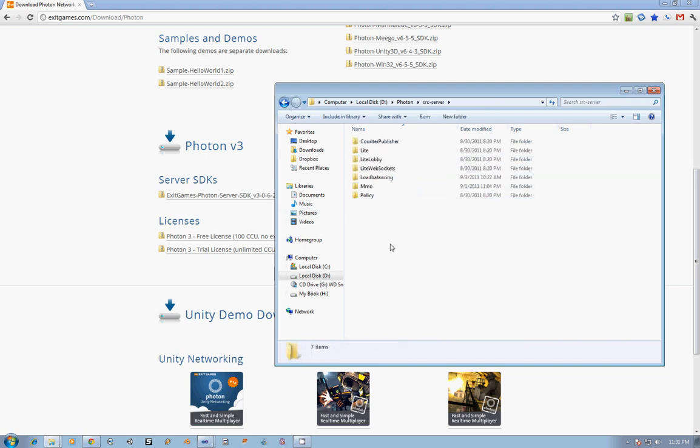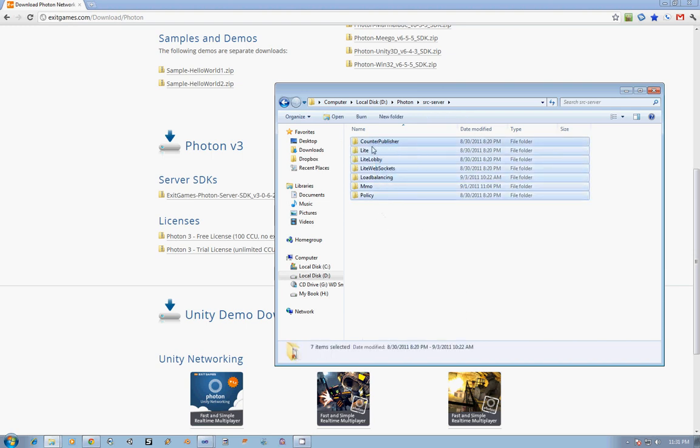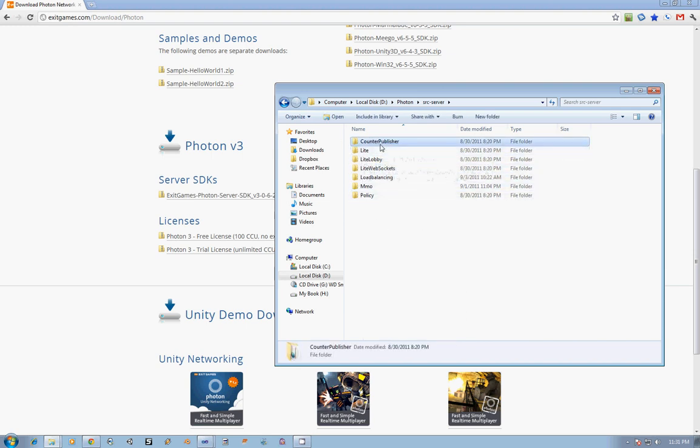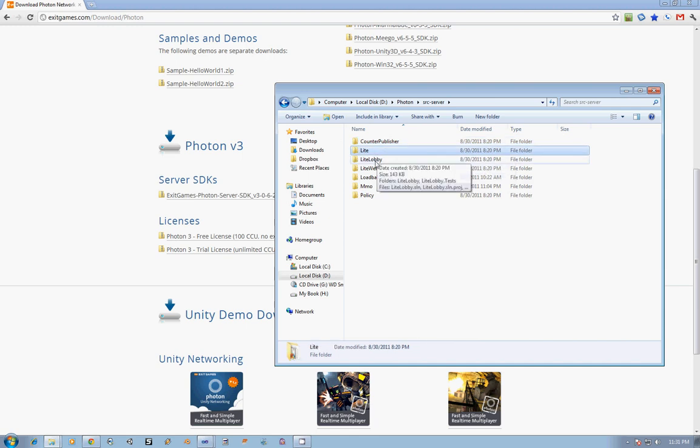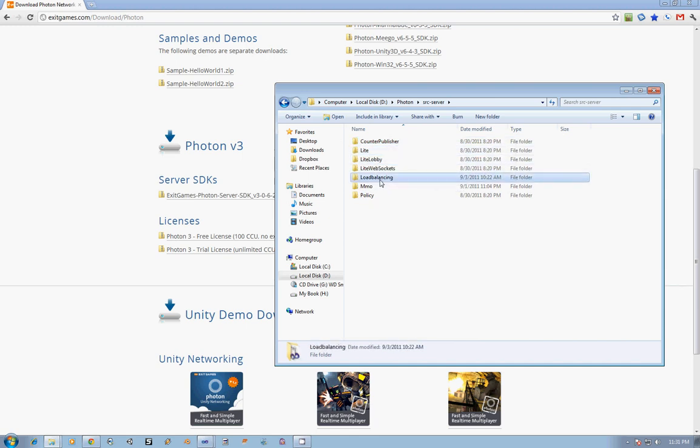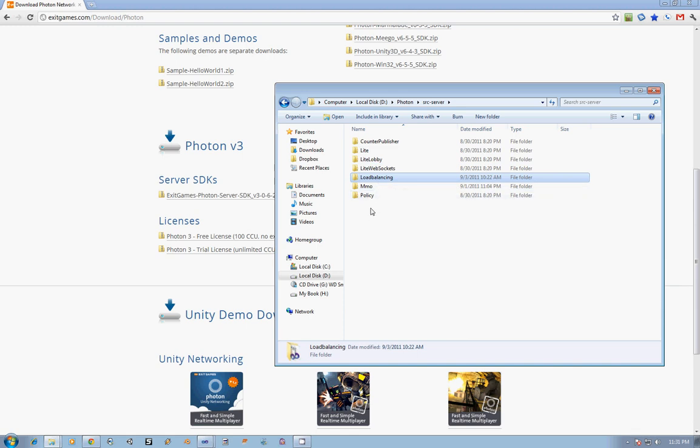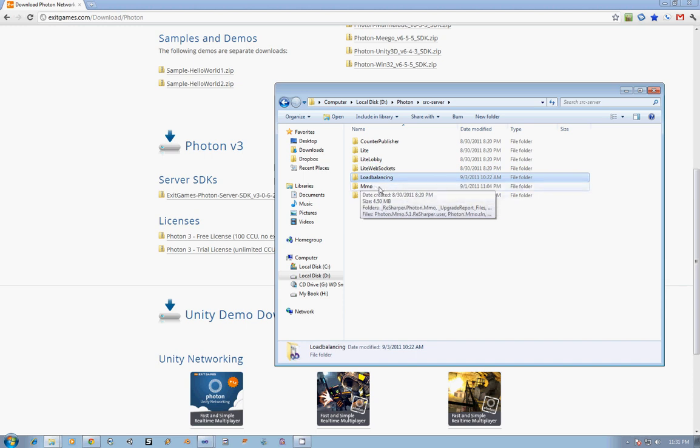Inside the Source Server, you actually have all the source for each of those applications that I talked about. You have the source for the Counter Publisher, the Light Lobby and Light Application, the source for the Load Balancing. And with our introduction, once we get past the actual introduction, the Load Balancing is where we're going to be borrowing a lot of code from. There are certain functionality that Exit Games has already created in their Load Balancing that easily pulls into creating a multi-server farm, which we'll touch on in the coming videos.